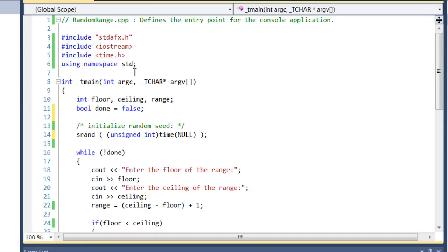My pre-compiled headers have the standard library already included. In my main function I've got a floor, ceiling, and a range integer. Now the floor is going to be the smallest number for your range.